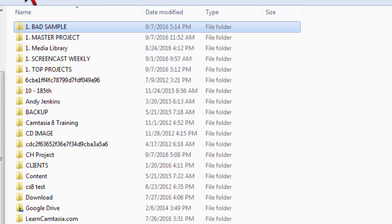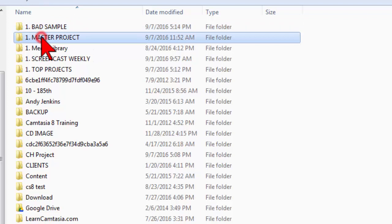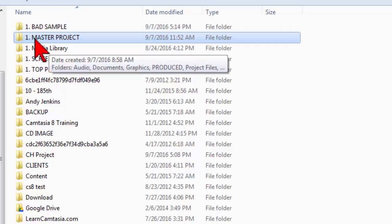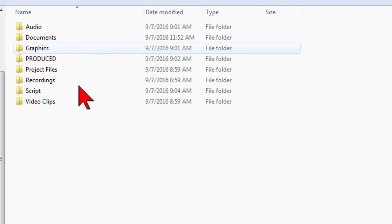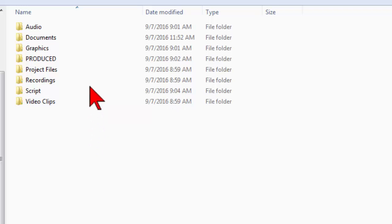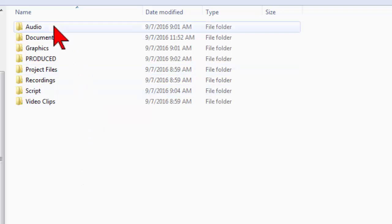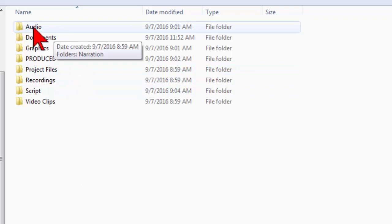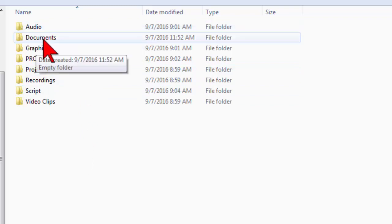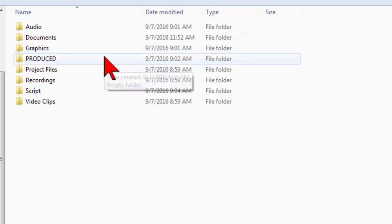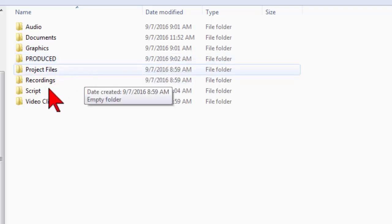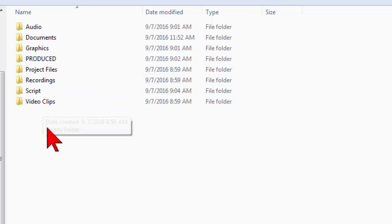So let me give you a quick suggestion. I have what I call a master project directory. This is just how I organize my projects. All my audio narration and audio stuff goes in one folder, all my documents and scripts in another, graphics specific to the project in another. When I produce out of Camtasia, I put them all in a folder. My project files. So you can see I have a consistent directory structure.